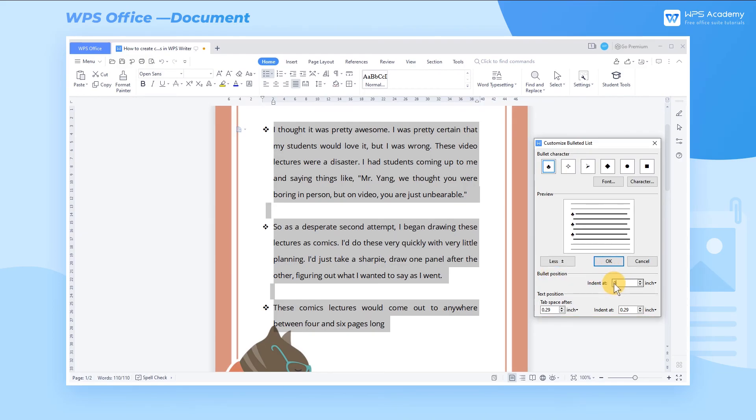At bullets position, we can customize the indent of bullets. The larger the numerical value, the more the bullets are indented to the right, otherwise bullets are indented to the left.